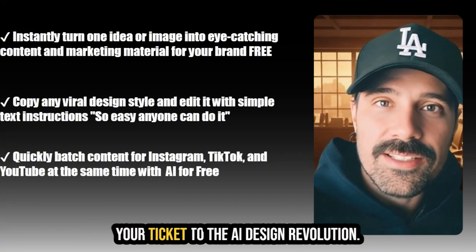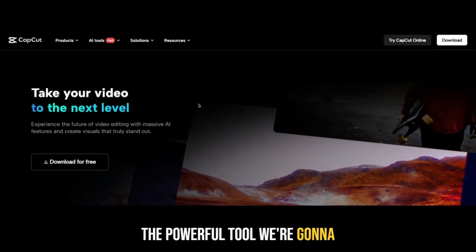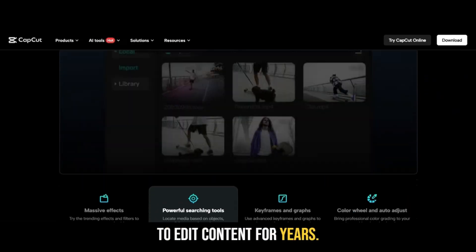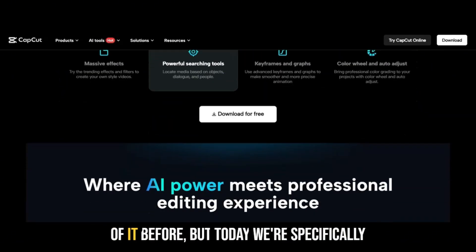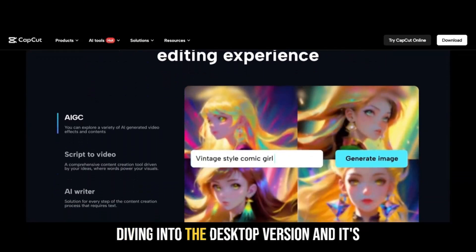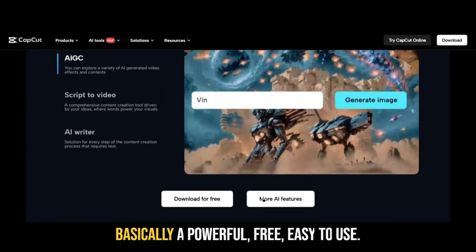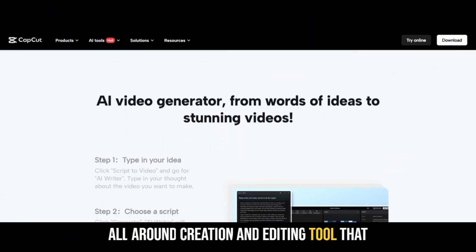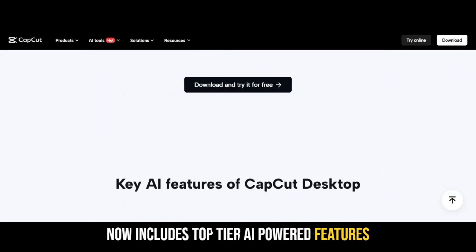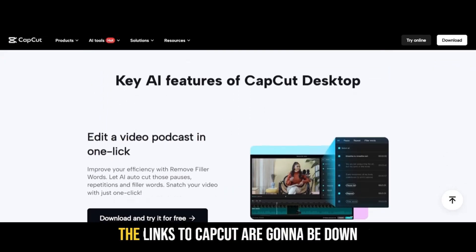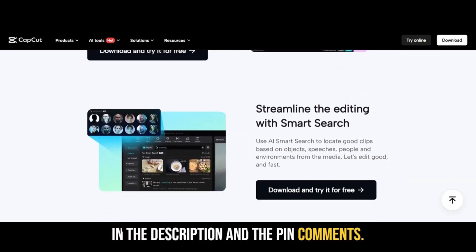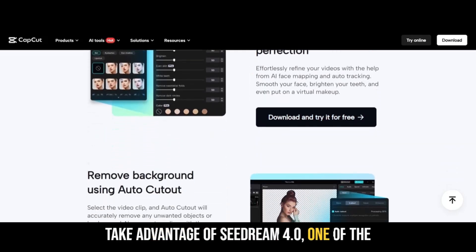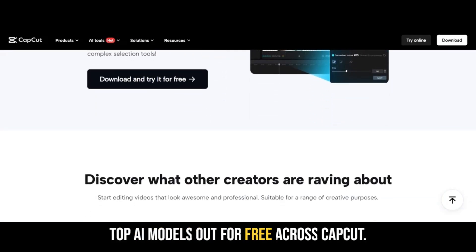The powerful tool we're going to be using today is called CapCut. I've been using CapCut to edit content for years. Some of my fellow creators may have heard of it before, but today we're specifically diving into the desktop version. It's basically a powerful, free, easy-to-use, all-around creation and editing tool that now includes top-tier AI-powered features. Make sure to download the desktop app and take advantage of C-Dream 4.0, one of the top AI models available for free across CapCut.